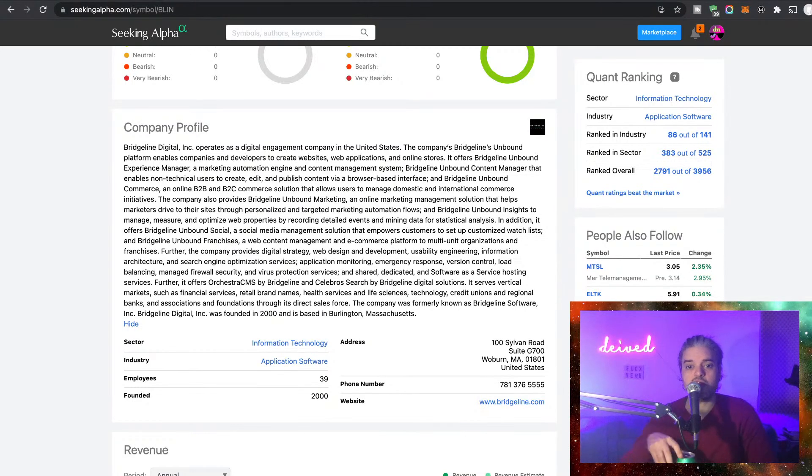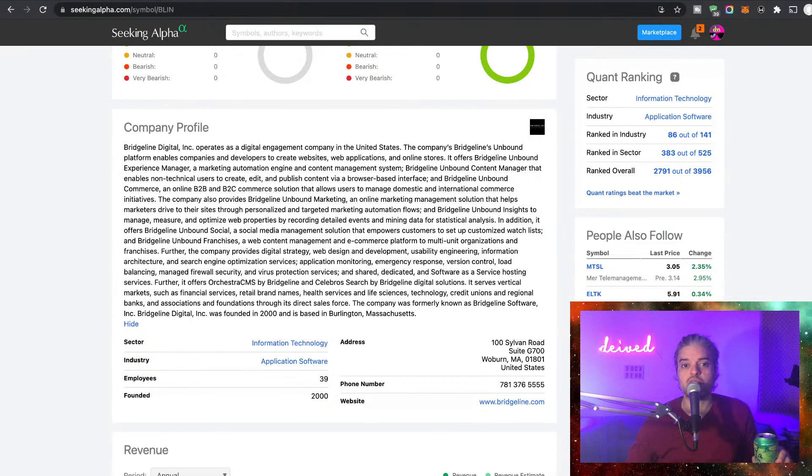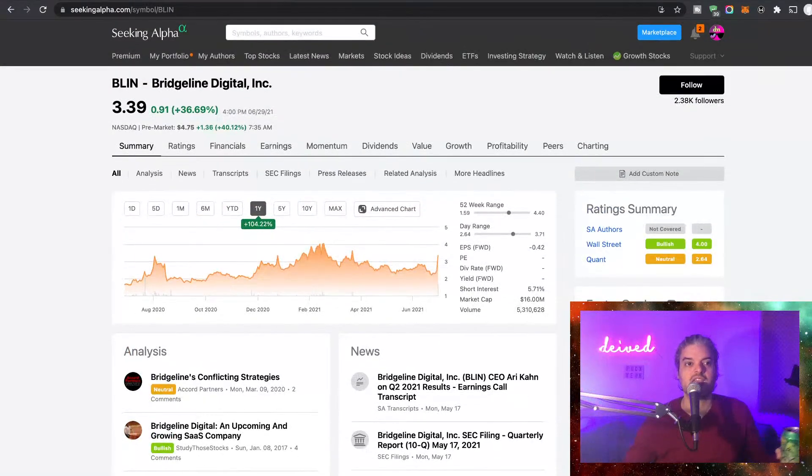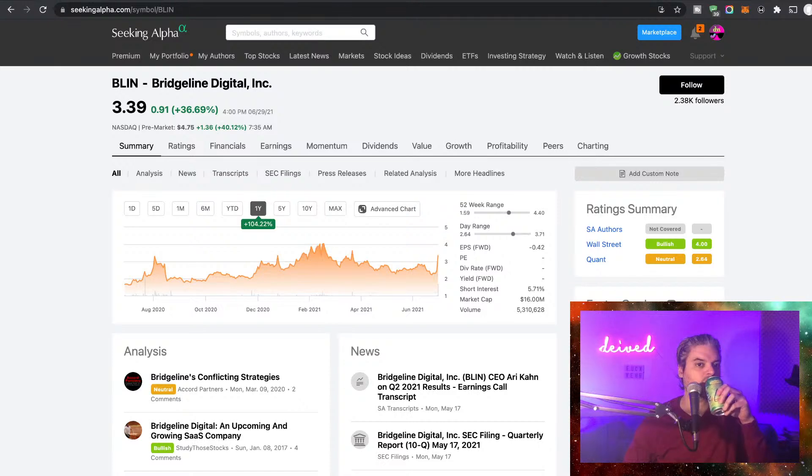39 employees. And this sounds like a digital agency, man, but they are creating the platform for people that do not know about technical things. So BLIN, let's review.